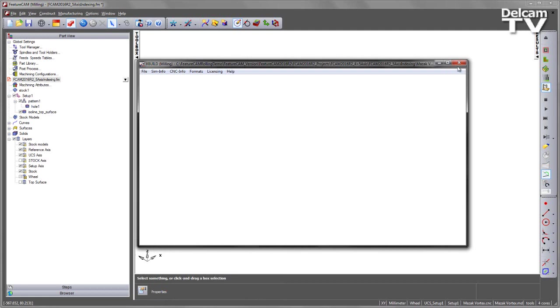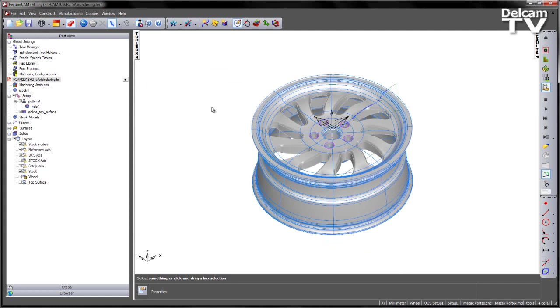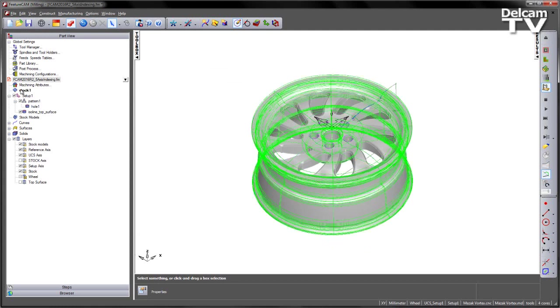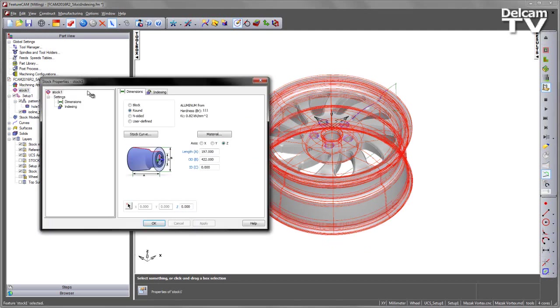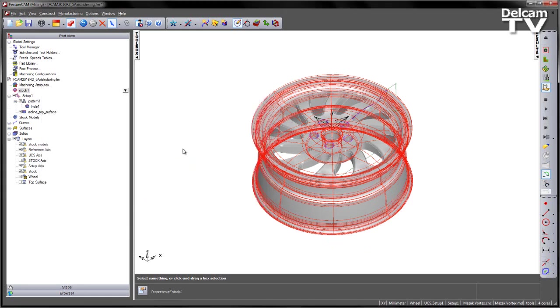Of course we'll also need the logic within the post to output the correct NC code. I'm going to save OK, go into my stock area again, into indexing, and you'll notice now I have a checkbox that allows me to use the Z axis indexing. Check that Z axis indexing checkbox and say OK.